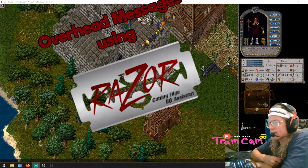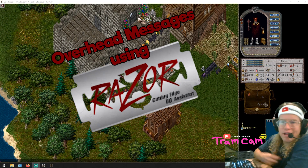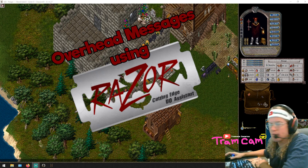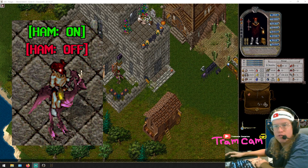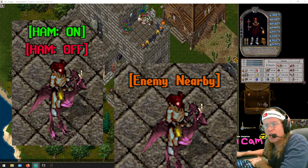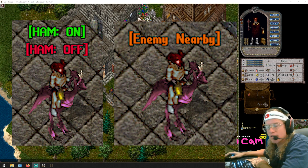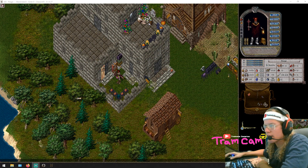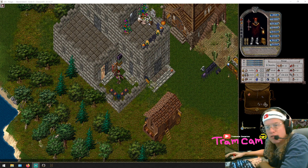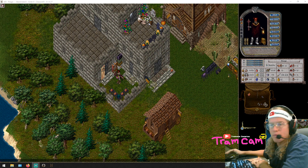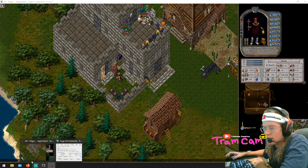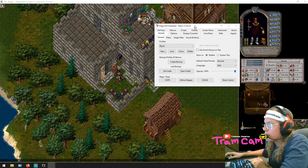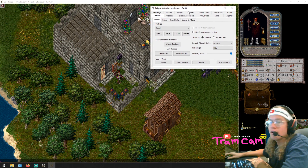Alright, I got a quick one for you today. A lot of people ask me how I do my overhead messages above my character — so it tells me like when my hamstring is on, when my hamstring is off, when I'm tracking someone nearby, all sorts of stuff like that. I'm just going to show you and make a couple for this character so you can see how I do it, and from there you should be able to make all your own once you understand the process.